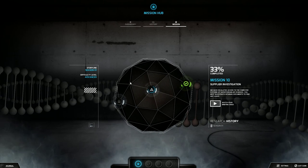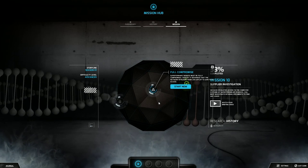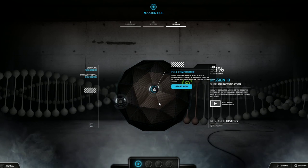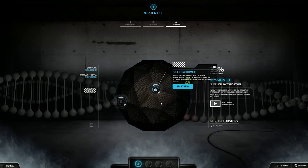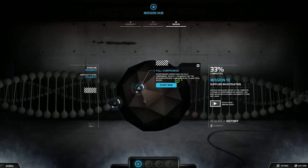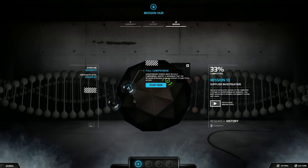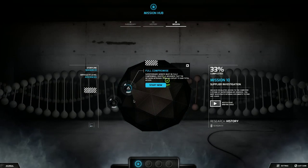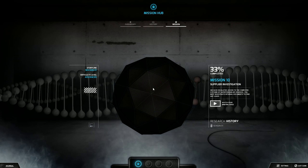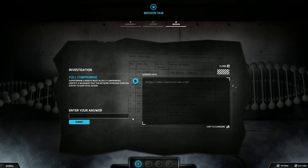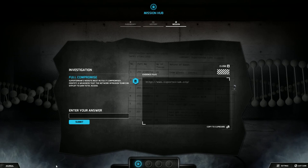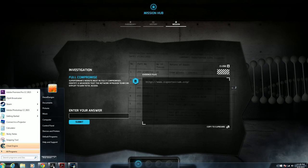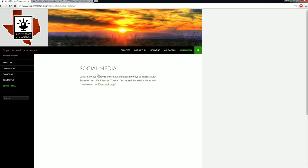Let's head over to part two. Full compromise. Superterim's website must be fully compromised. Identify a weakness that the network intrusion team can exploit to gain total access. So we start now, and they give us superterim.org, that website that we went to in our last mission.